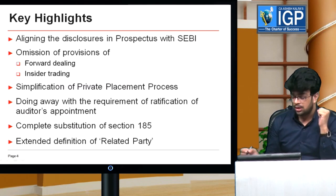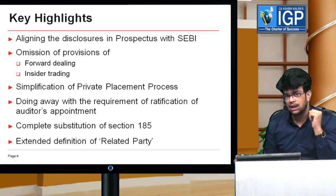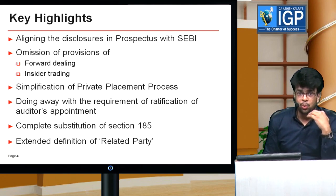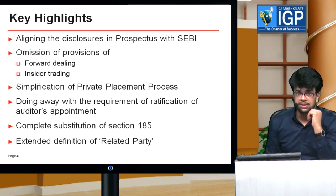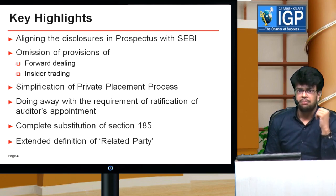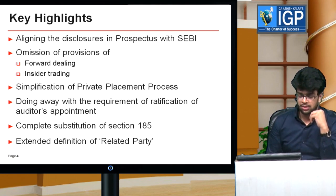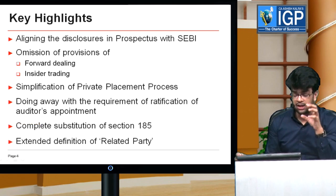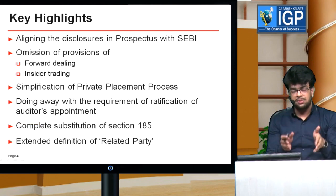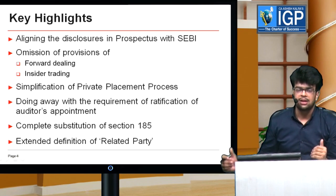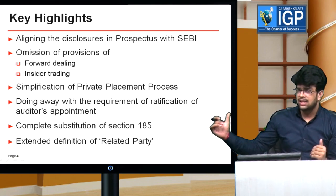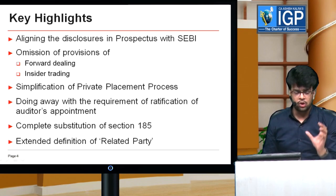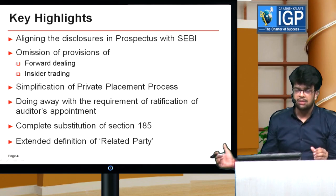Sir, how significant is this bill? This bill is very crucial. From this bill, around 50 existing sections of the Companies Act are impacted. We can't cover all these changes, but for our knowledge purpose, we will see some key highlights. The first highlight is that the disclosure requirements in prospectus laid down in the Companies Act will be aligned with SEBI requirements — meaning SEBI also lays down certain disclosure requirements in prospectus, and now the Companies Act requirements are aligned with those.